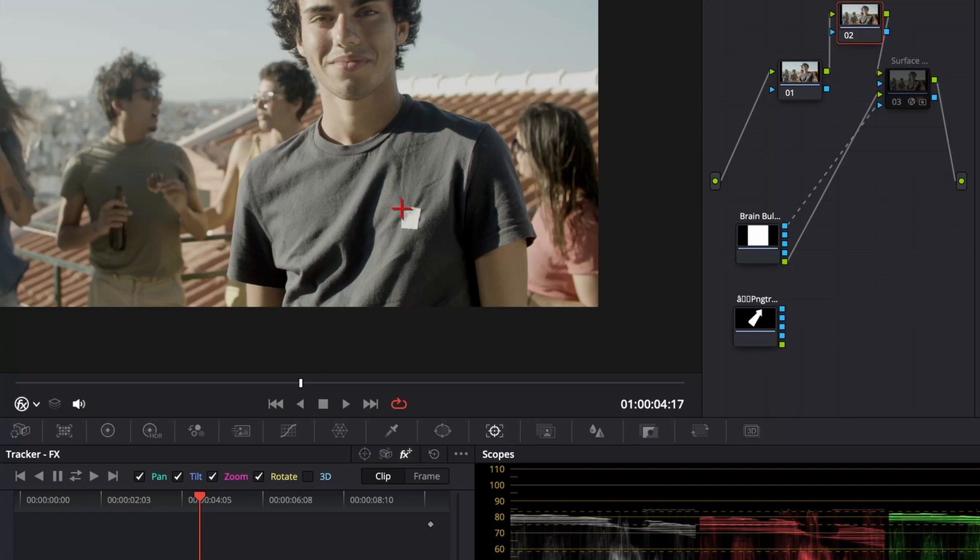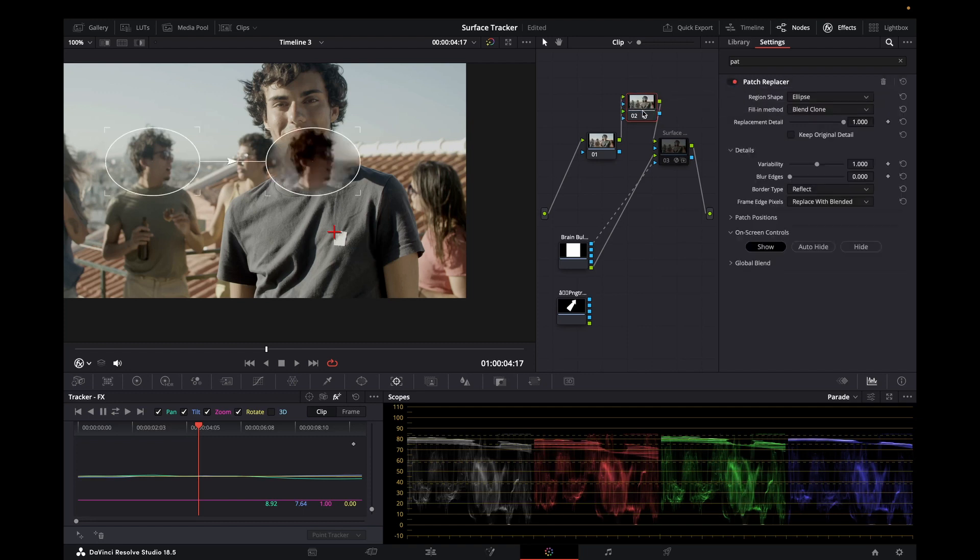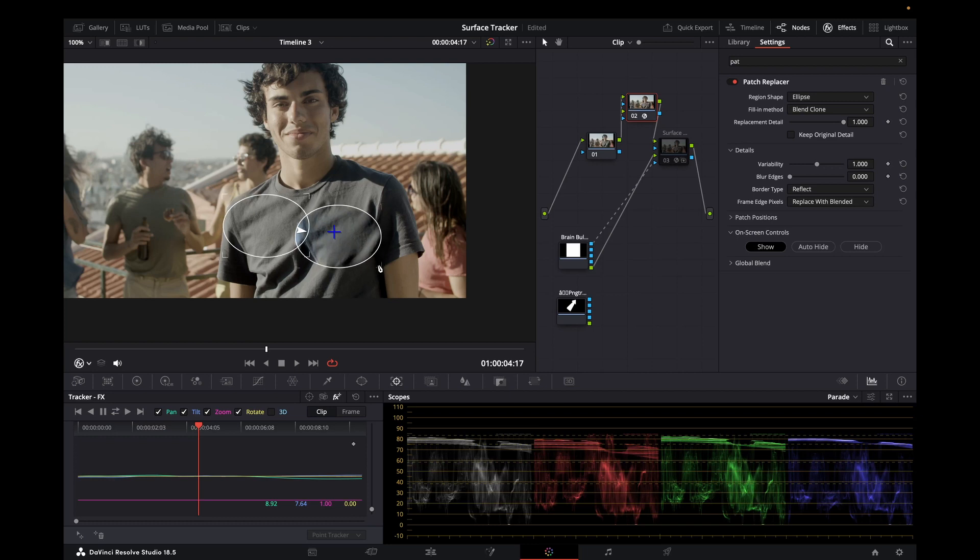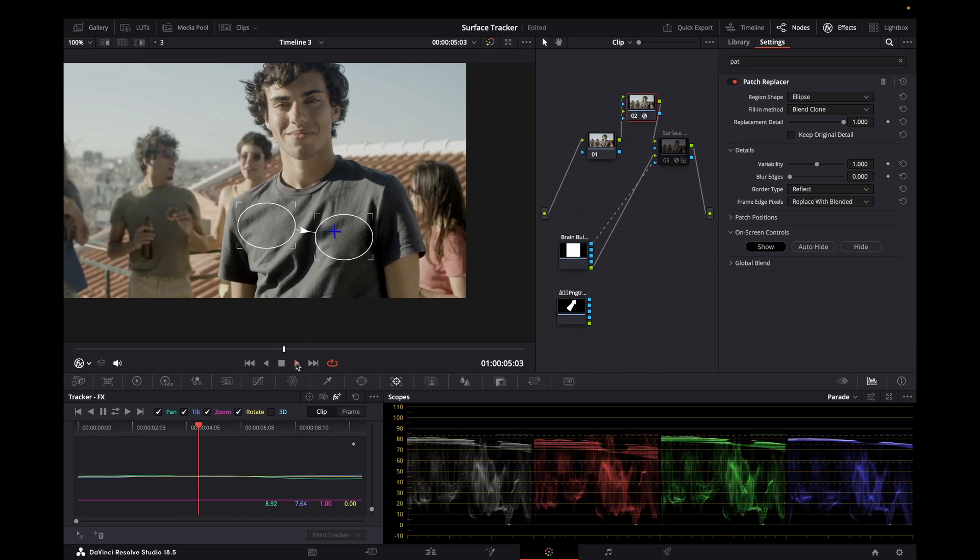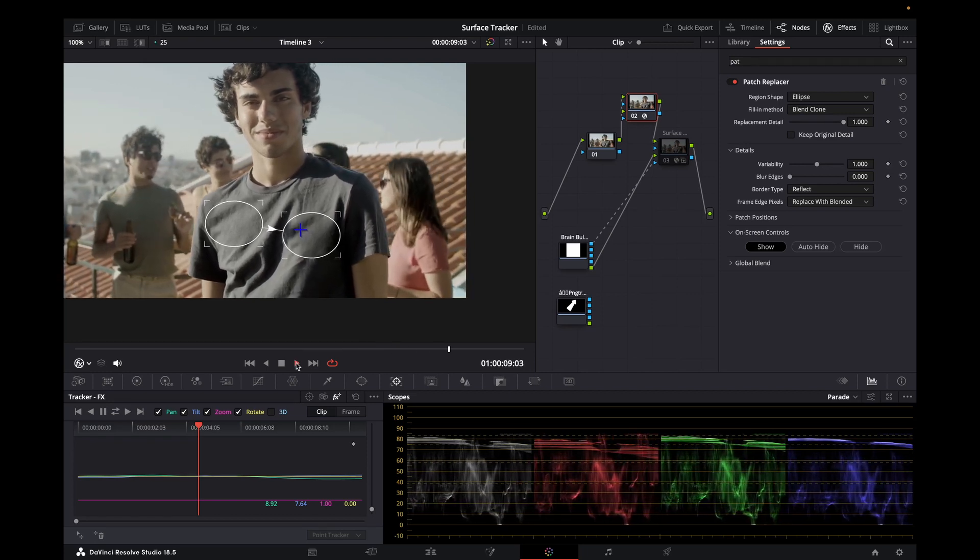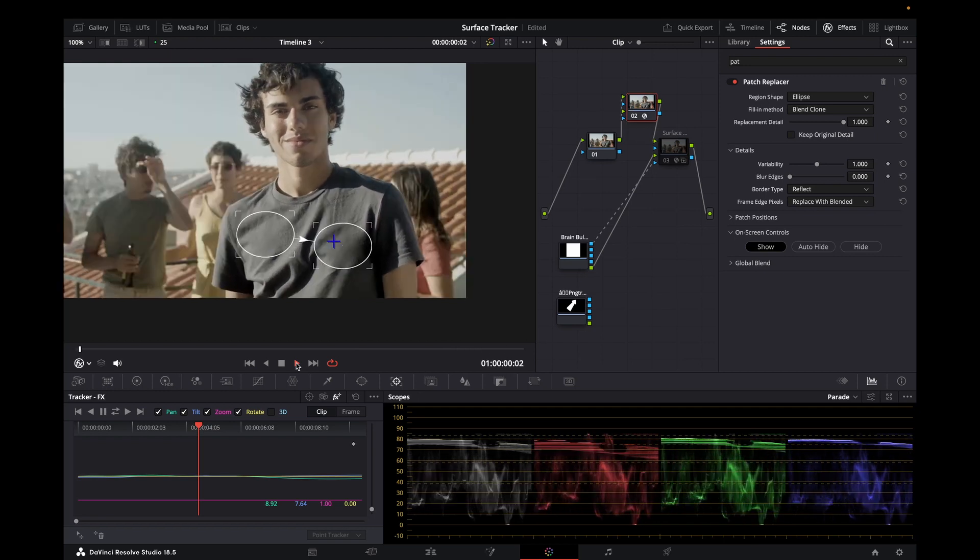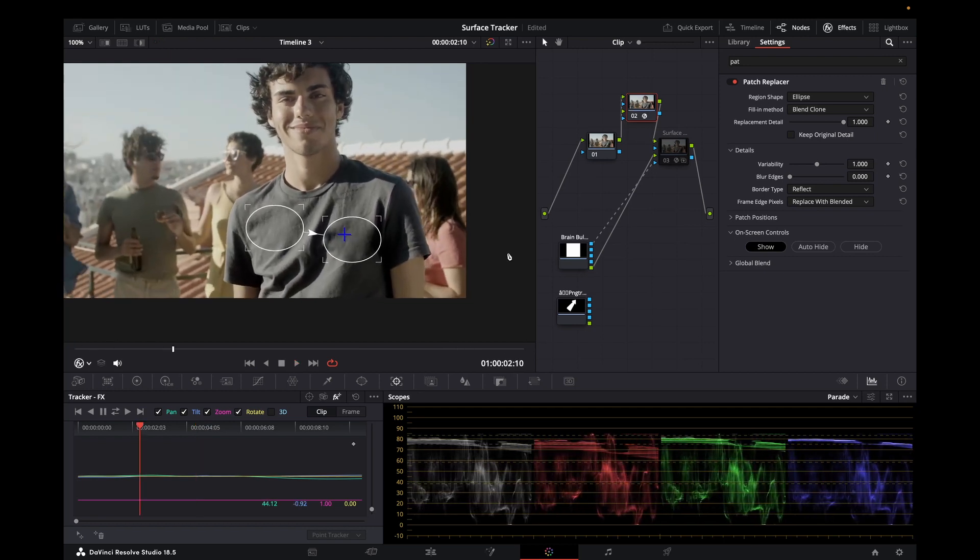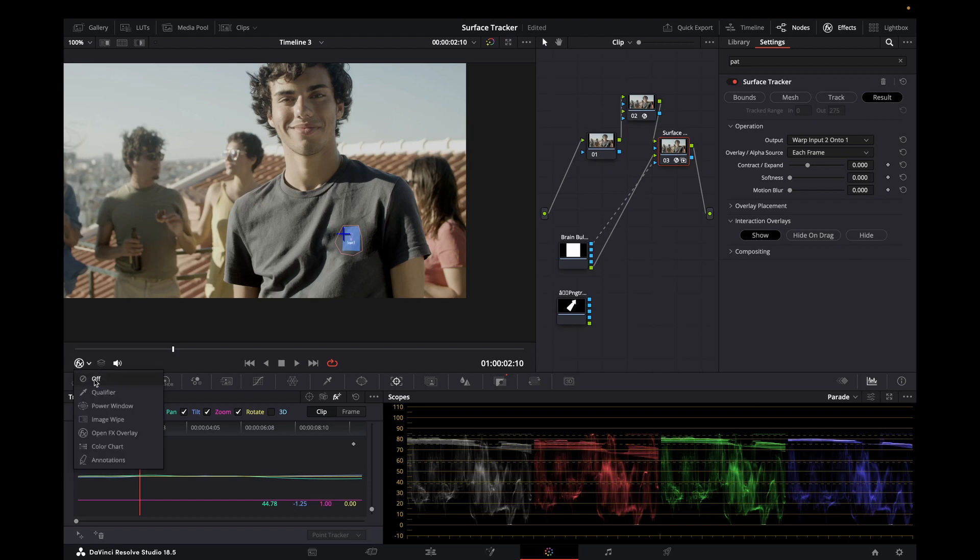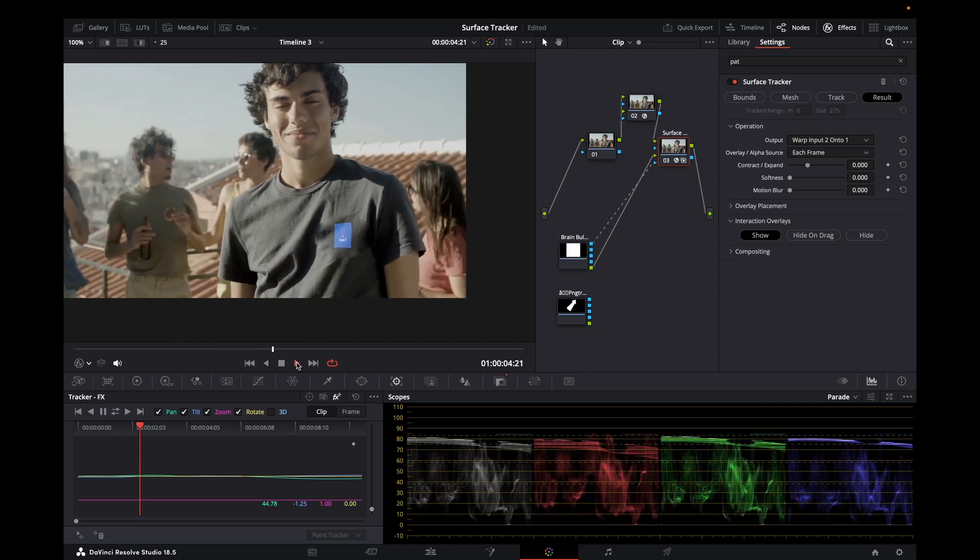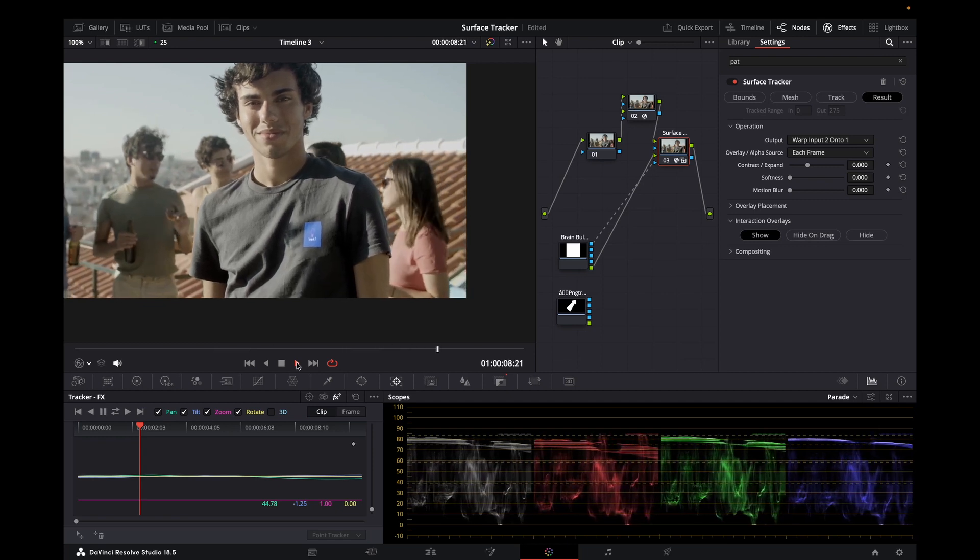Now what we want to do is take our patch replacer. Add that to the node. And we're going to replace this area with this area. We've talked about the patch replacer in a previous video. Let's see if this tracks. It tracks quite nicely. So now what we're going to do is turn this node back on. We'll turn off our overlay. And there we have our logo replacement.